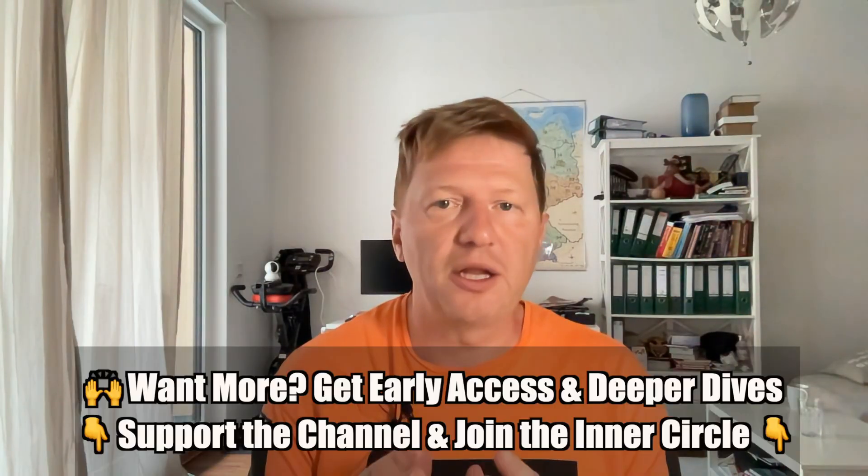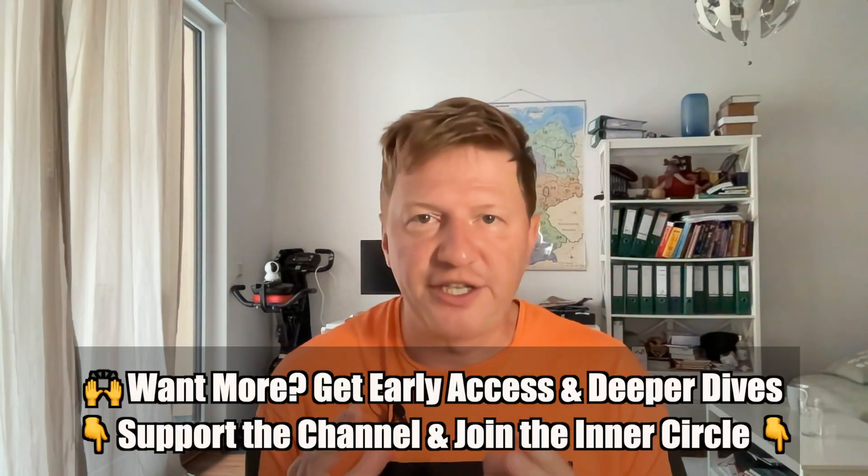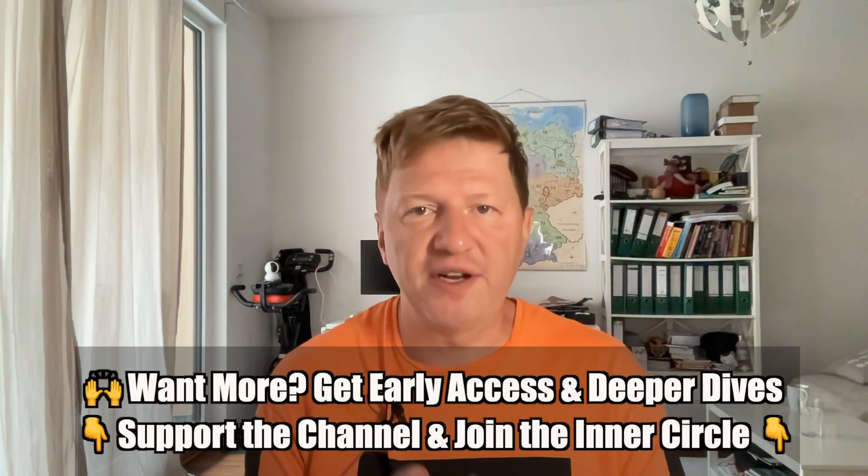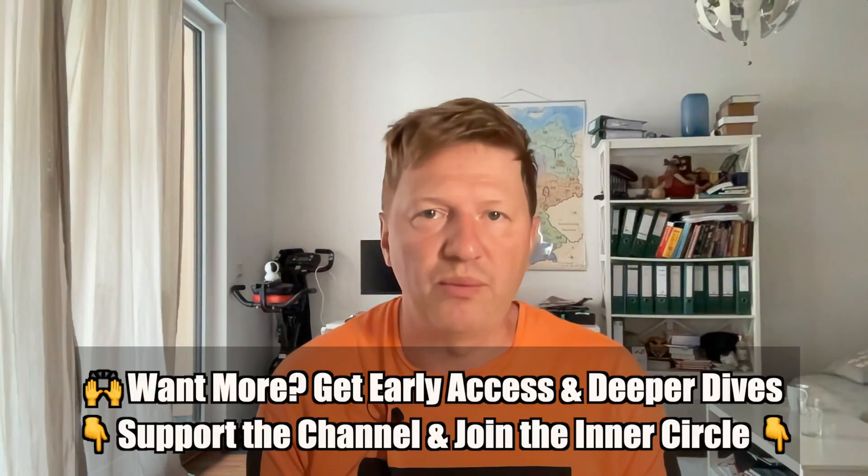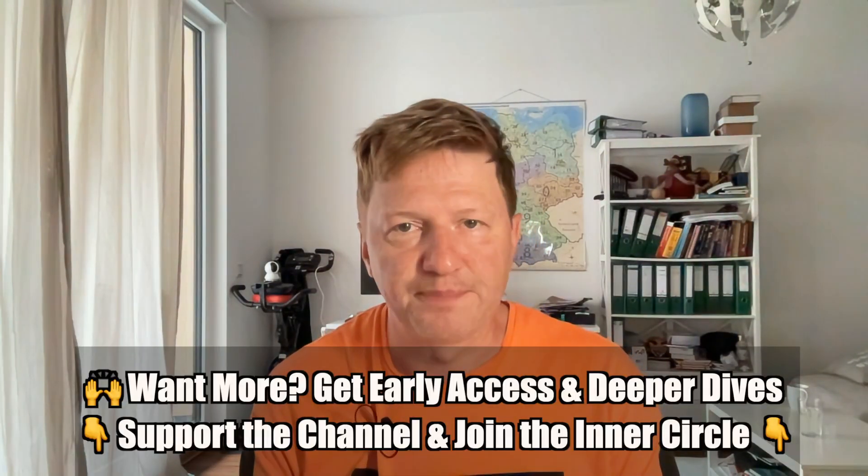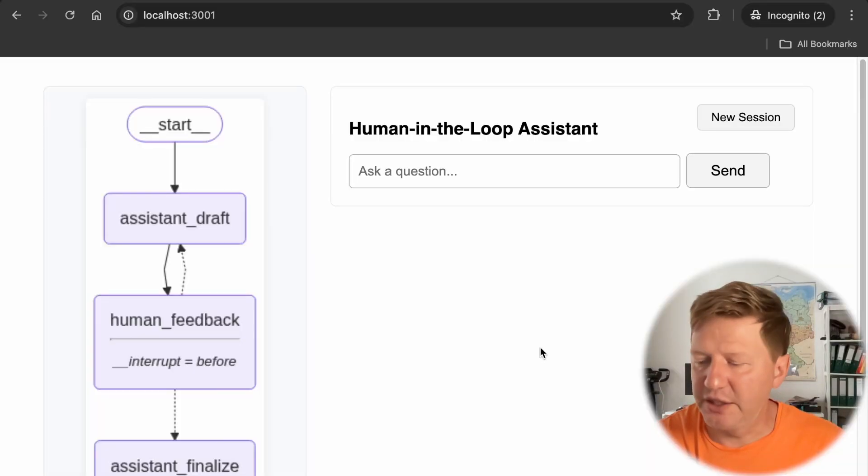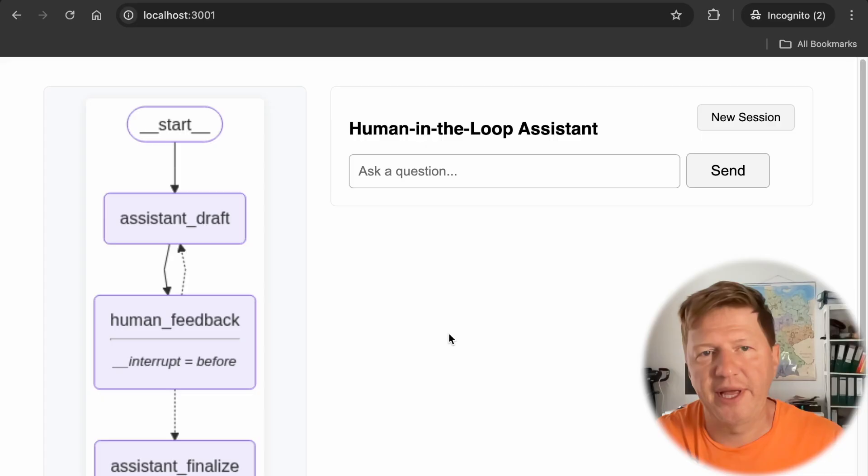Hi everyone, this is Evgeny and you're watching the second episode in our series about building human in the loop with LangGraph. And yes, we are using FastAPI as our framework for API server.